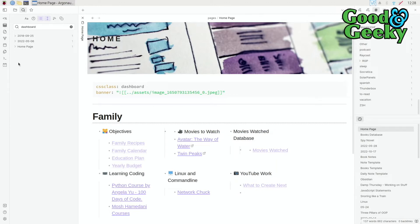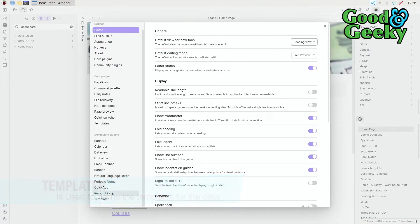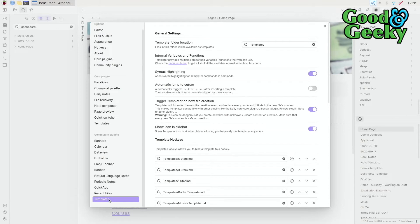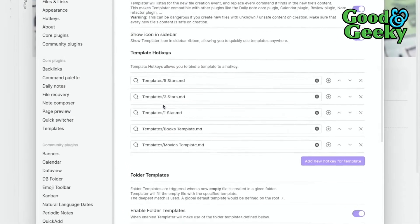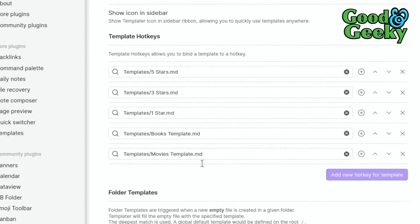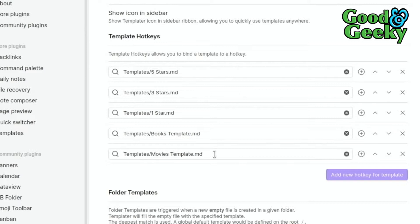The first thing you want to do is go into Templater, because you're going to need that plugin. I've got it set up with some template hotkeys so I can quickly put in a books template using a hotkey, and I've also got a hotkey set up for the movies template.